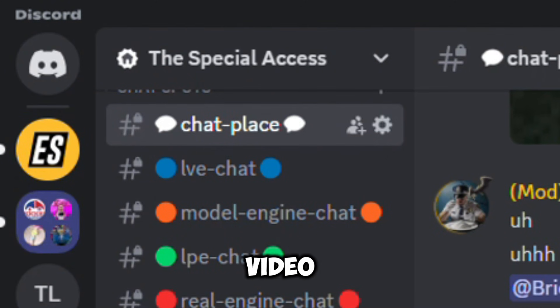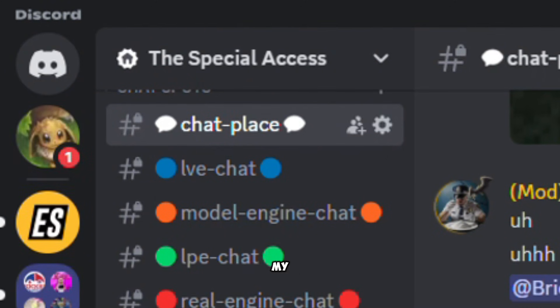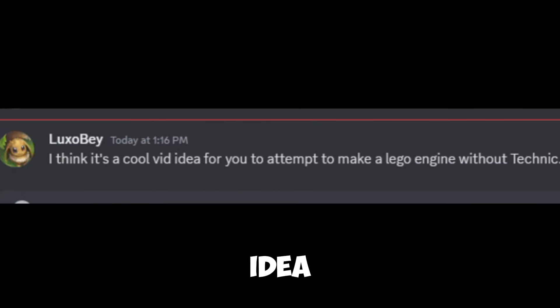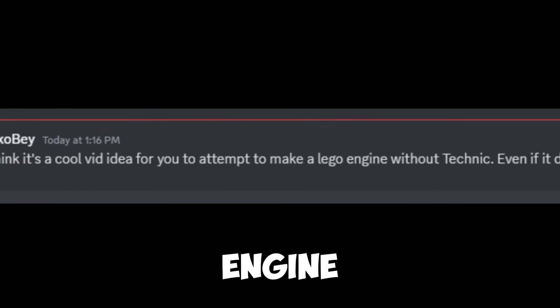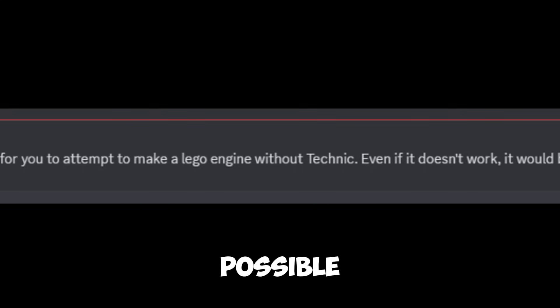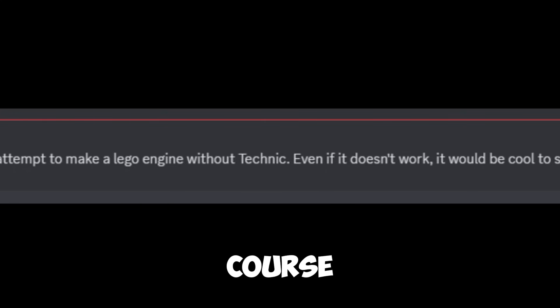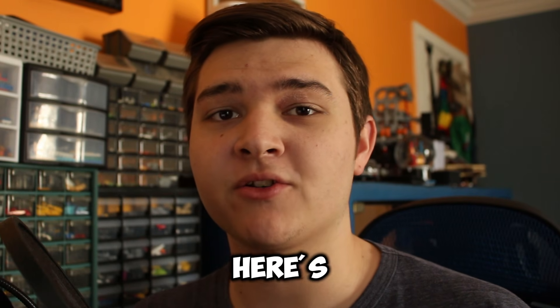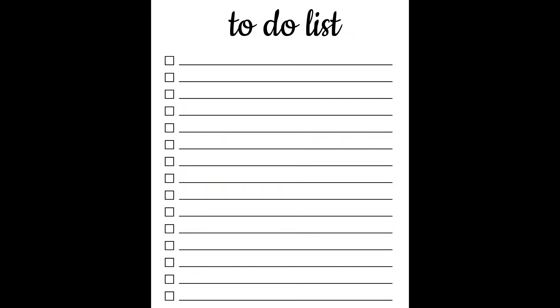However, a few days after that video was released, one of my friends on Discord sent me a message. They said the idea of a no Technic engine was interesting, even if it wasn't possible. So of course I had to try and build one. And here's what I did.